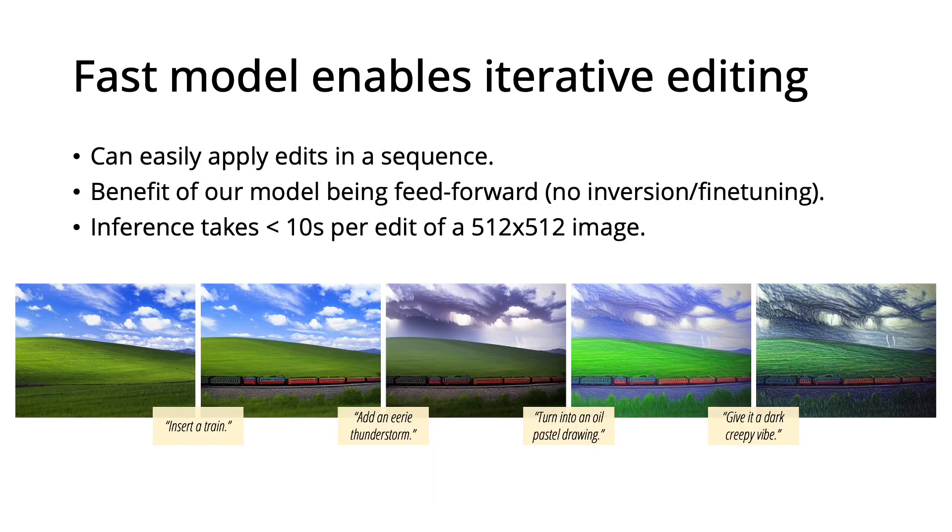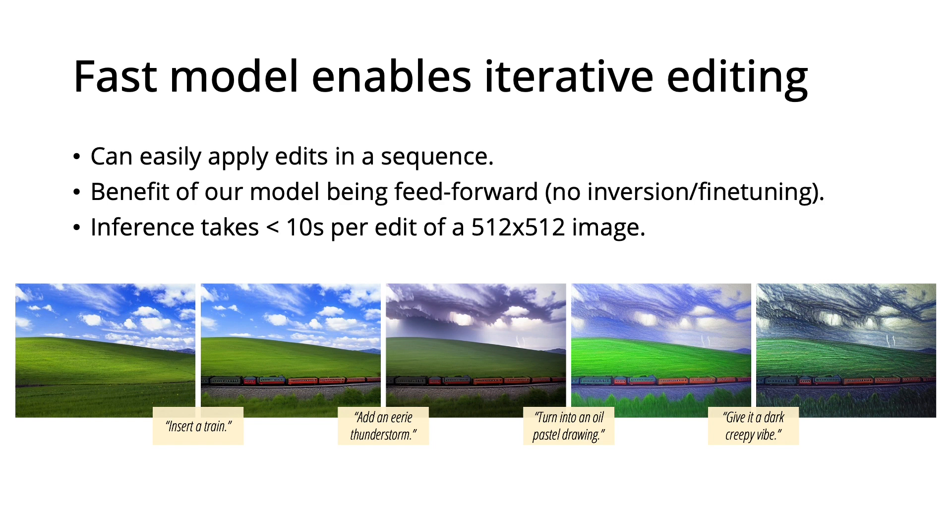Another property of our model is that it's fast. This is because it operates in the forward pass and doesn't require fine-tuning on each new input like some of the related works. This enables interactive and iterative editing.